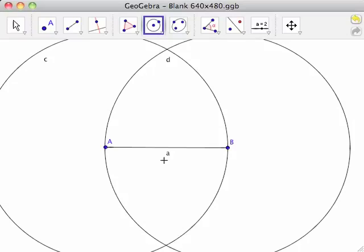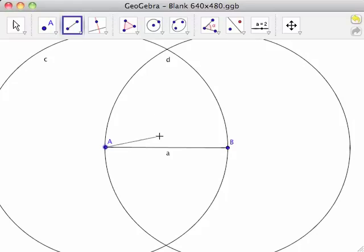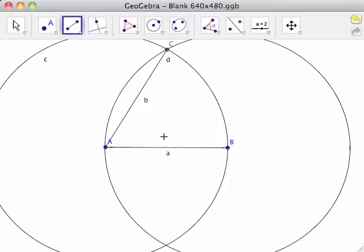Select the Segment Between Two Points tool again, and click first on point A, then on either intersection of circles C and D. This creates point C and line segment AC, labeled as lowercase b.